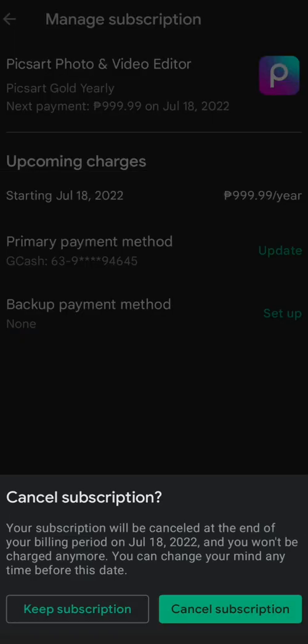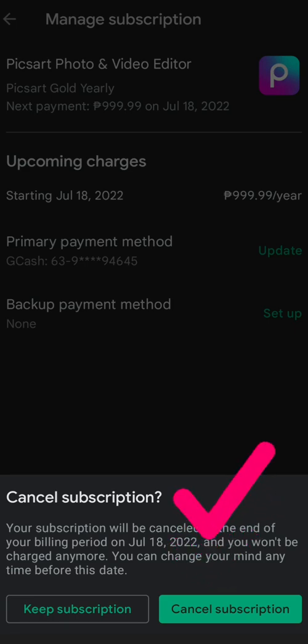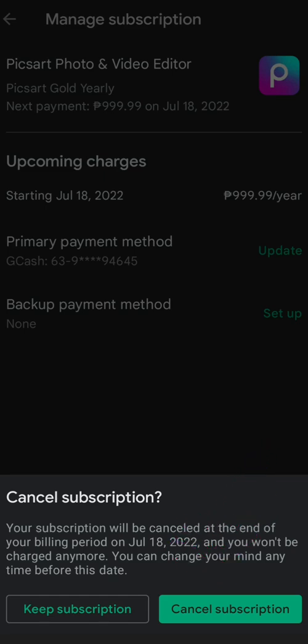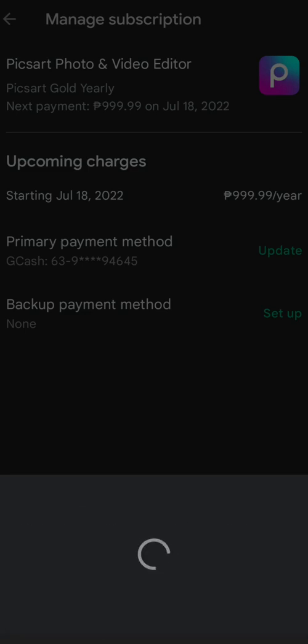Alright, so yan. Continue. Cancel subscription. Your subscription will be canceled at the end of the billing period on July 18 and you won't be charged anymore. You can change your money anytime before this date. Cancel subscription. Yan.